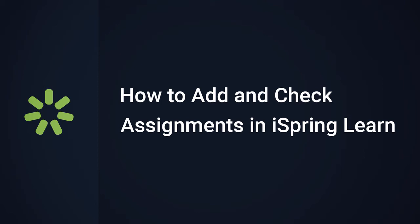Hi y'all, it's Brian from iSpring, and this time we're going to talk about the great new assignments feature in iSpring Learn.